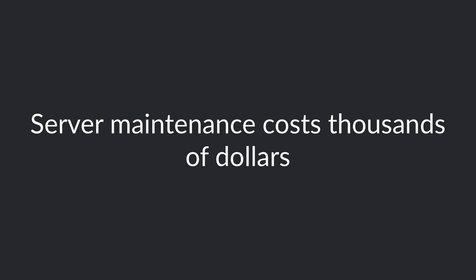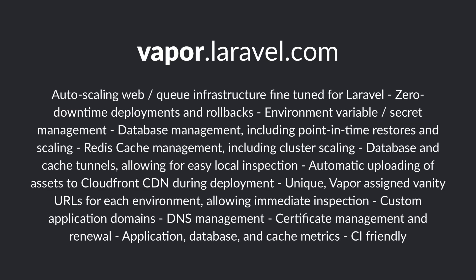What's really important to keep in mind after this episode is that server maintenance costs thousands of dollars. With Laravel Vapor and serverless, you don't need to perform any kind of server maintenance. Therefore, you can focus on what matters the most, which is your application.